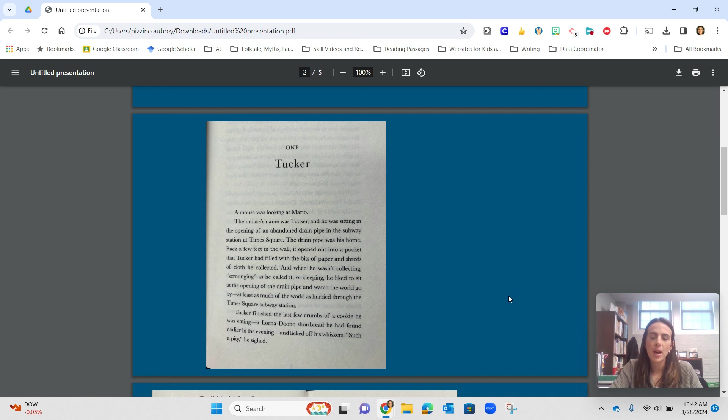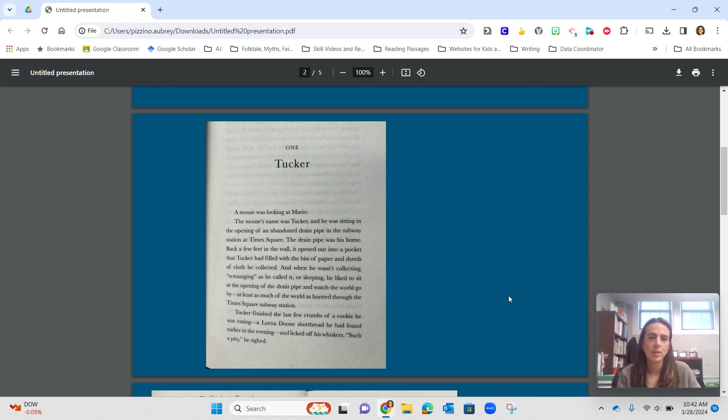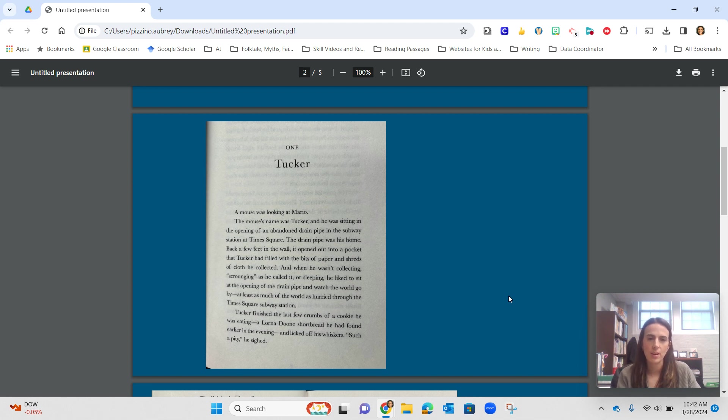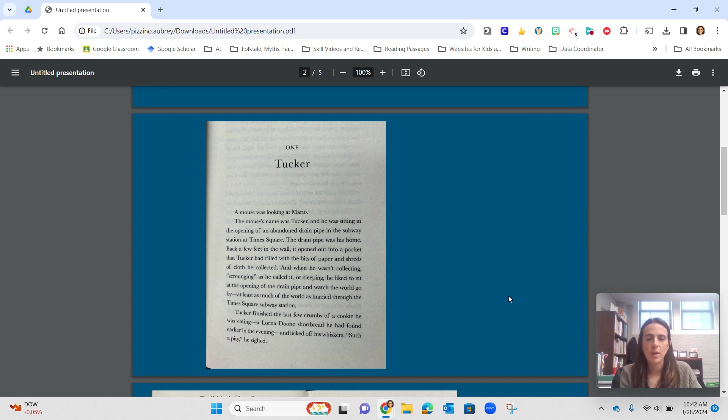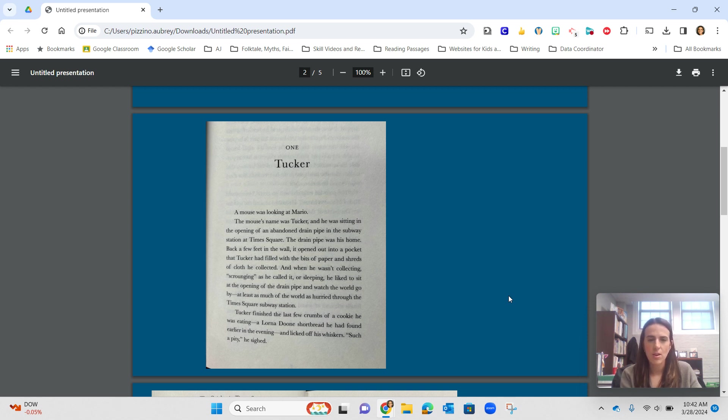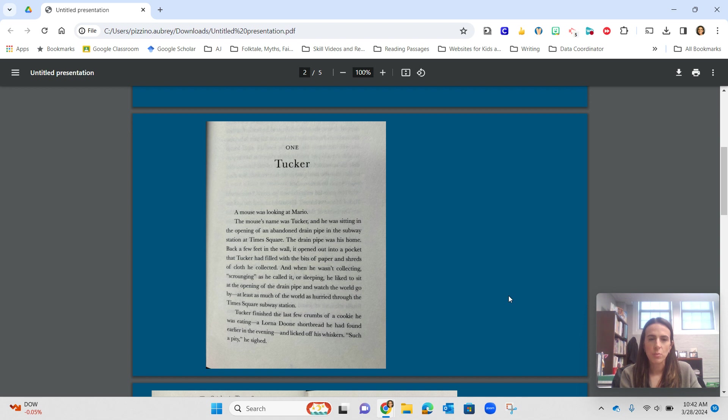A mouse was looking at Mario. The mouse's name was Tucker, and he was sitting in the opening of an abandoned drainpipe in the subway station at Times Square. The drainpipe was his home. Back a few feet in the wall, it opened out into a pocket that Tucker had filled with bits of paper and shreds of cloth he collected. And when he wasn't collecting, scrounging as he called it, or sleeping, he liked to sit at the opening of the drainpipe and watch the world go by, at least as much of the world as hurried through the Times Square subway station.